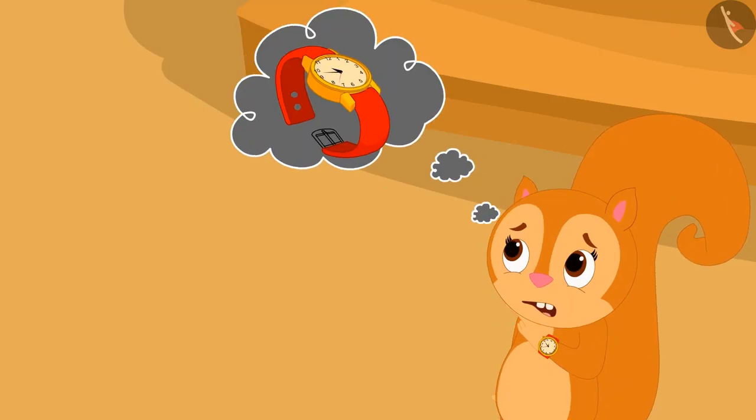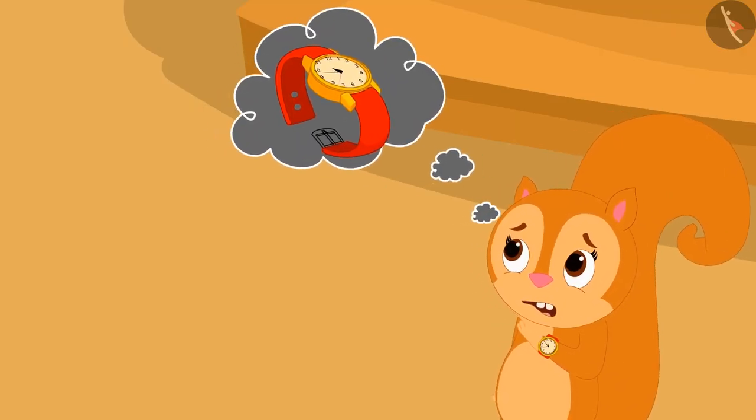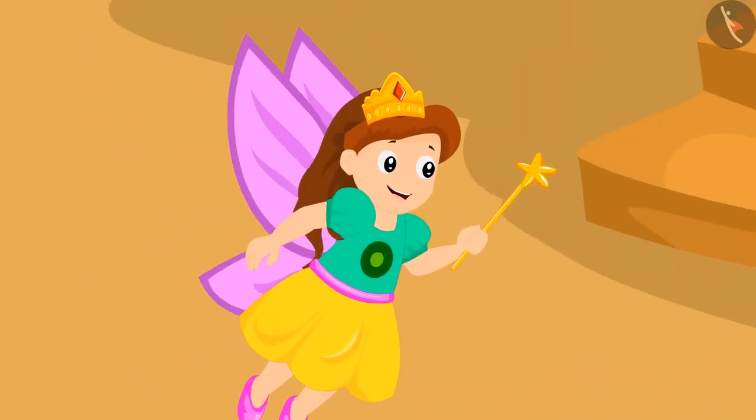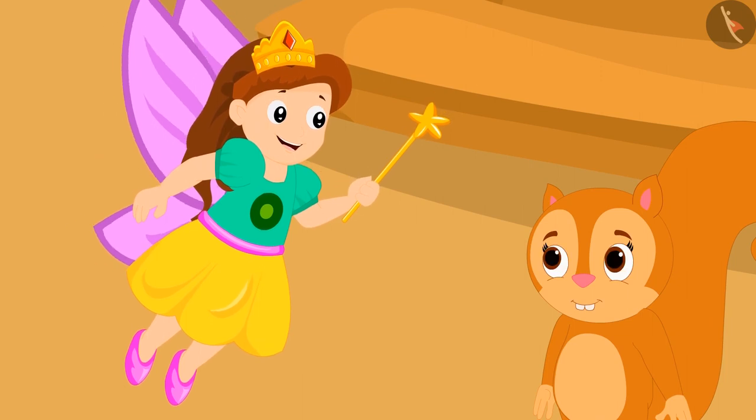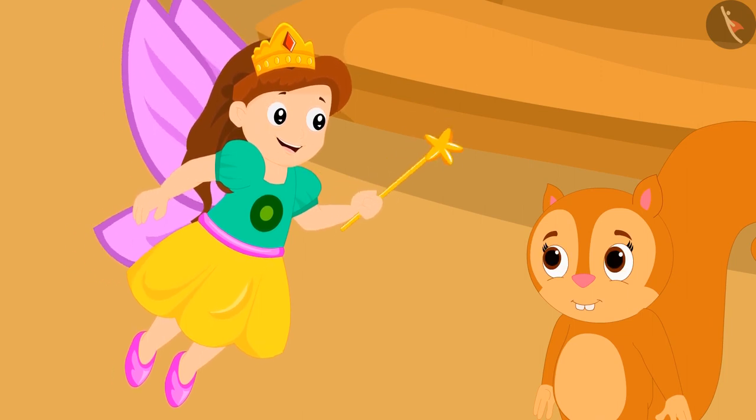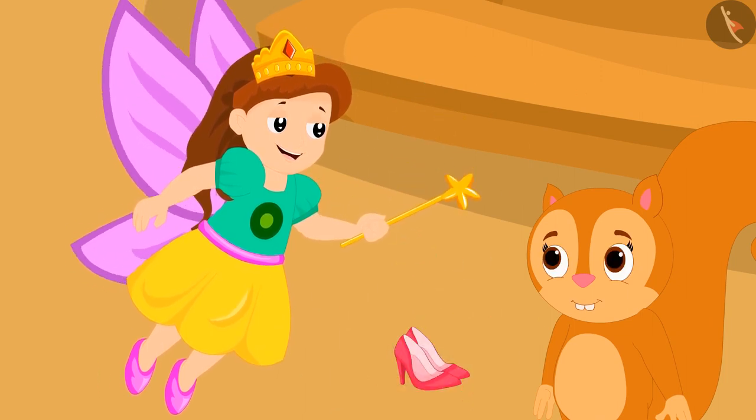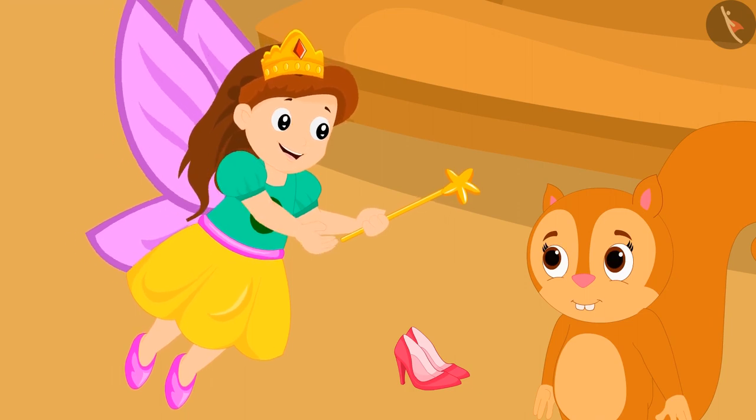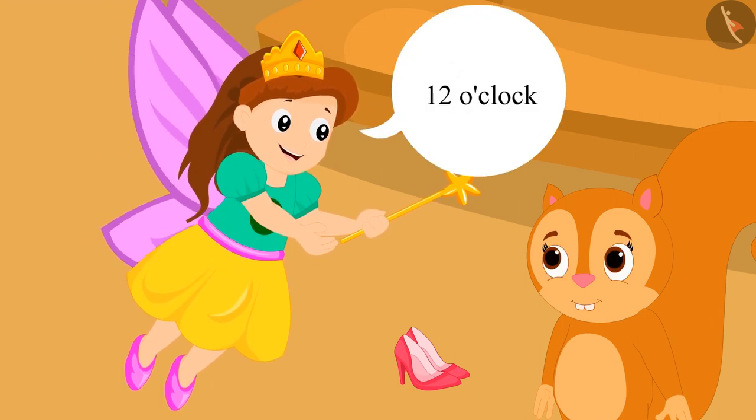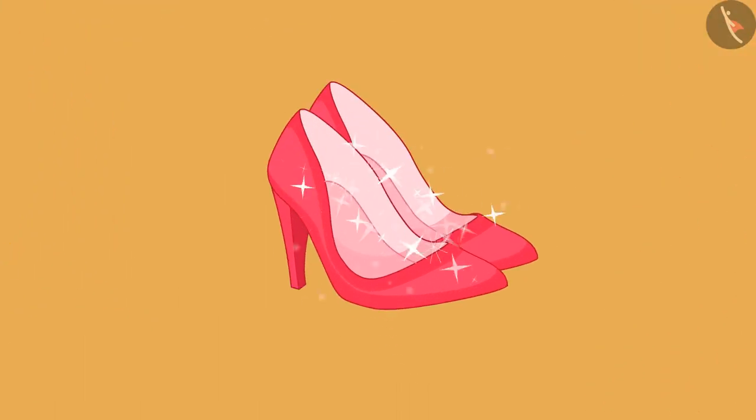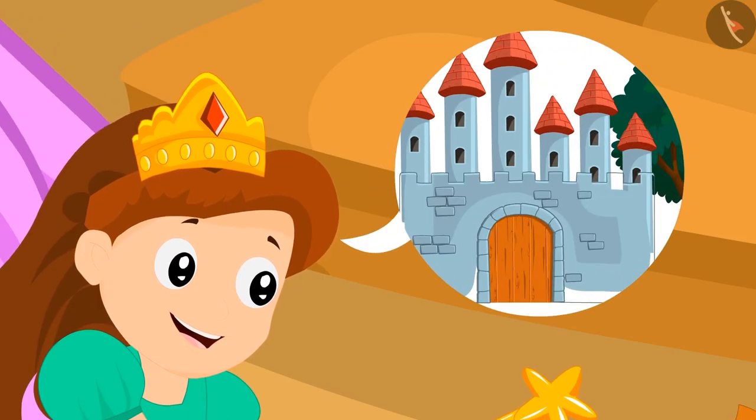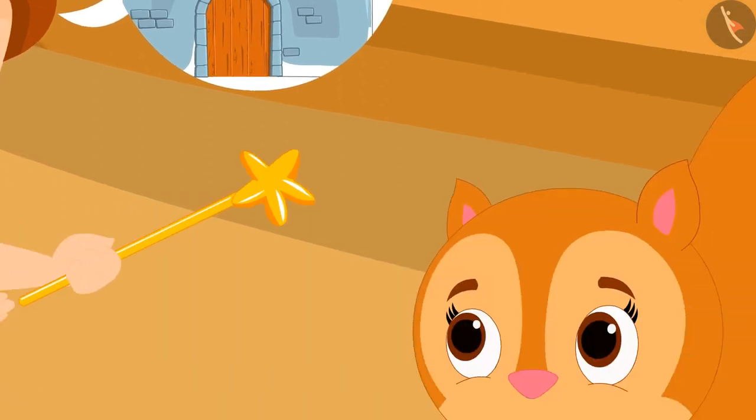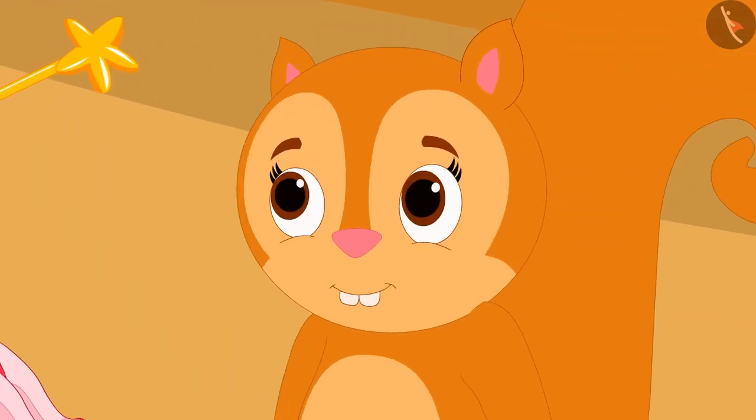Chanda is wondering what time the watch is showing. Then suddenly an angel came there. The angel gave magical shoes to Chanda and said if she would wear these shoes exactly at 12 o'clock at night, she would be able to go to a world filled with her favorite things.